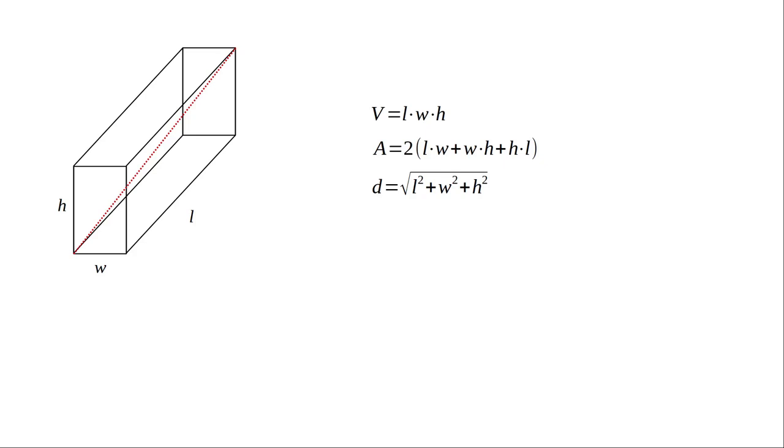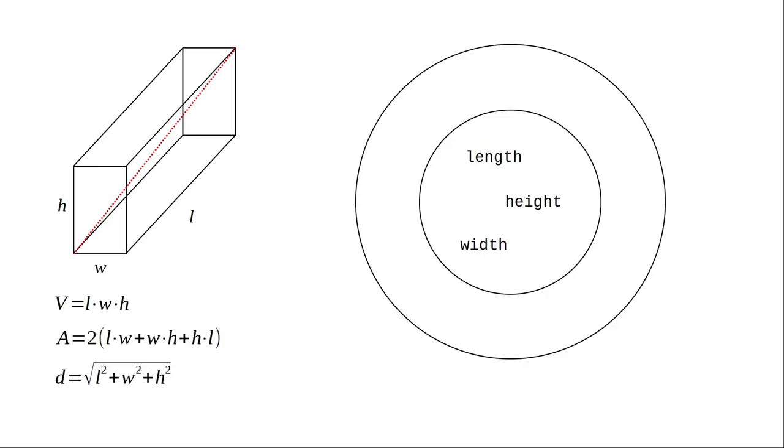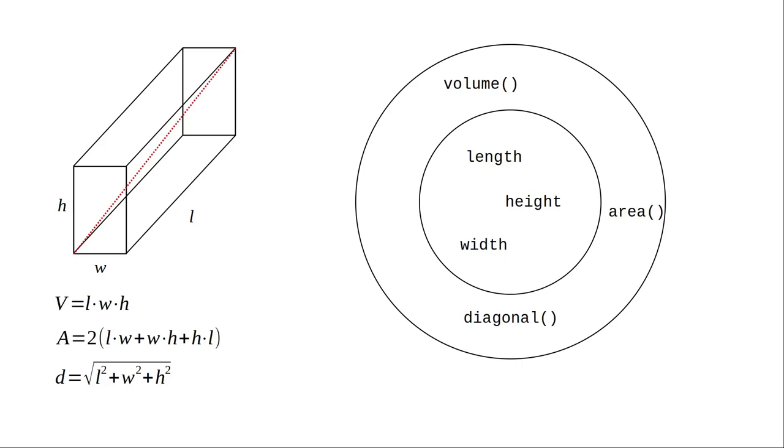We're going to write a Python class that lets us create box objects. The length, width, and height will be the object's state, and will use more meaningful names than L, W, and H. The formulas for volume, surface area, and diagonal will become the methods.